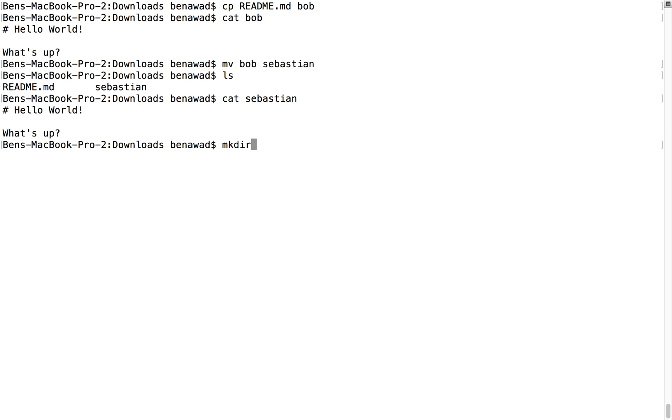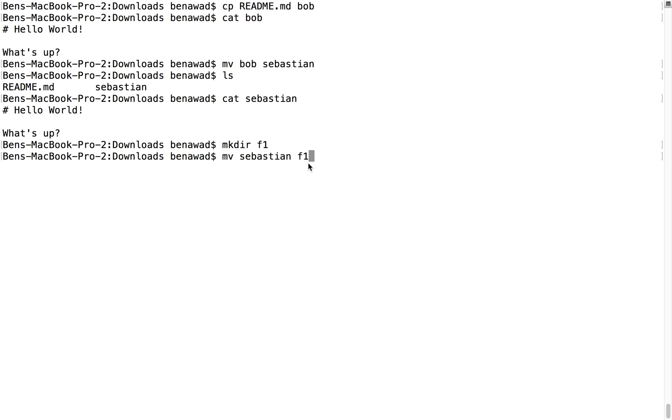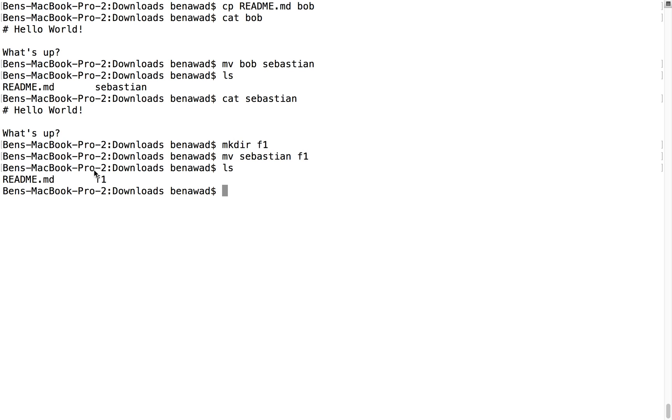So for example, if I made a directory called f1, and I tried moving Sebastian, and then f1 as my second parameter, it would not rename Sebastian as f1, it would move Sebastian into f1. Like that. So we do an ls, we just see f1, and then Sebastian.